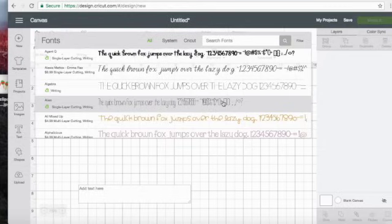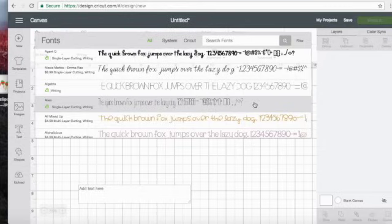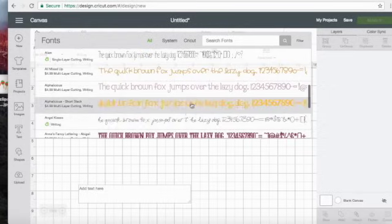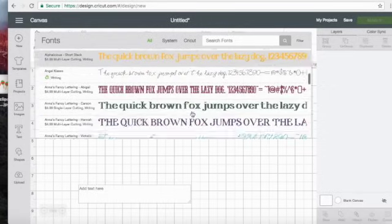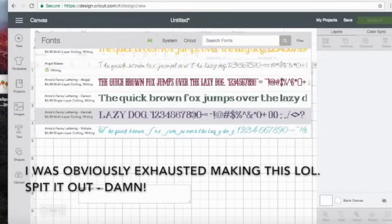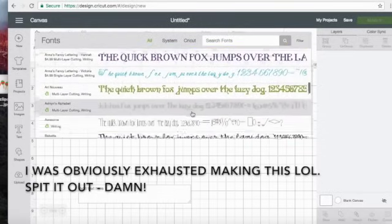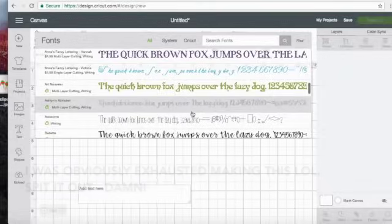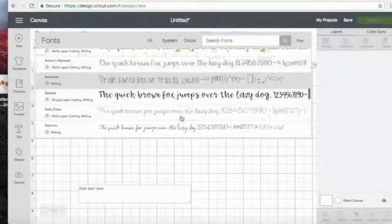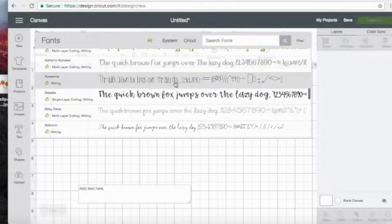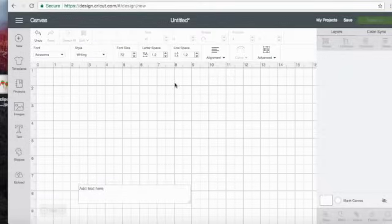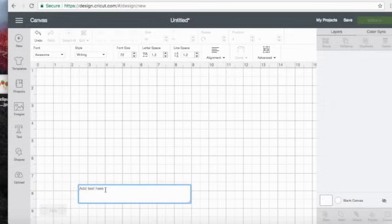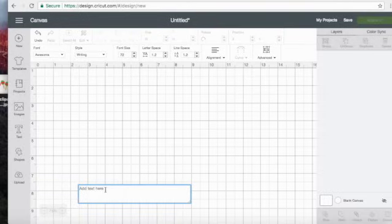So this way your Cricut will know that it's a writing font and it'll write it just normally, like how it should look, like it's looking in the display box here. So I really like this awesome font. So I'm going to write with this. So I'm going to make a note for my cousin Ea. She ordered some wine glasses for me that she's shipping to a friend. So I'm going to make her friend a note.